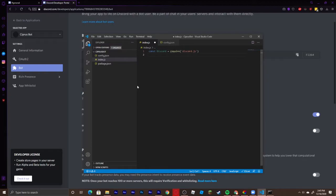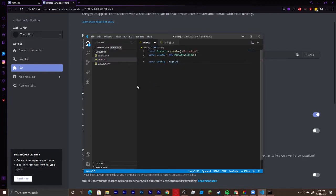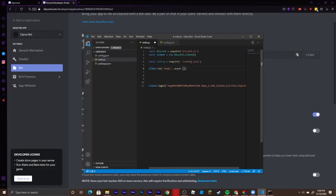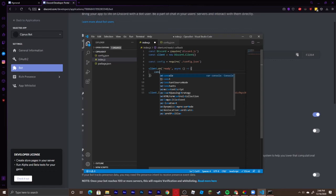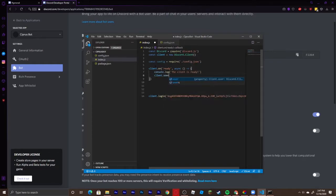Start by defining discord as requiring discord.js. Then define client as new discord.Client. Also define config as requiring config.json. Go down a couple lines and add client.login, pasting your token there — this is what turns on your bot. Then add a client.on ready async event and log 'client is ready' to the console.